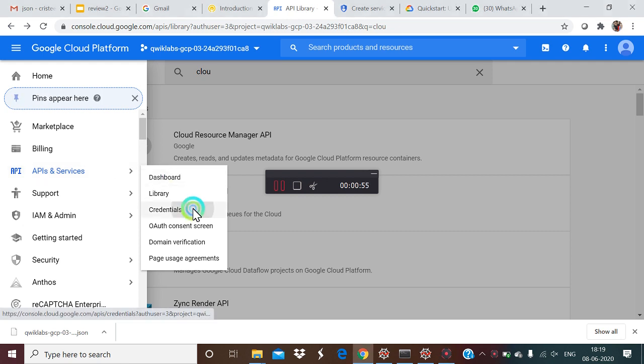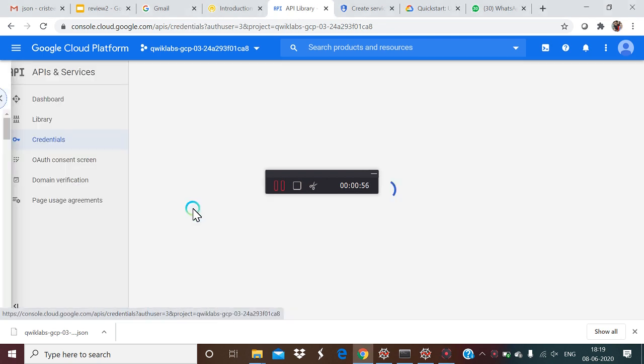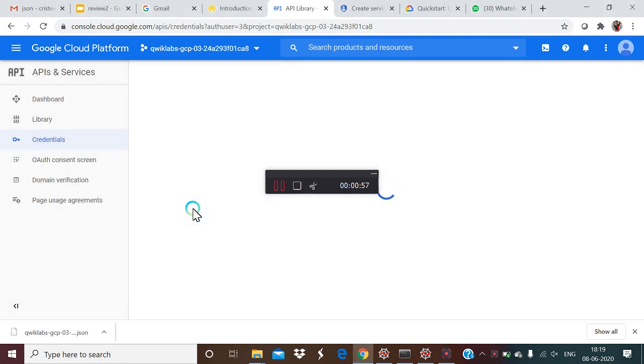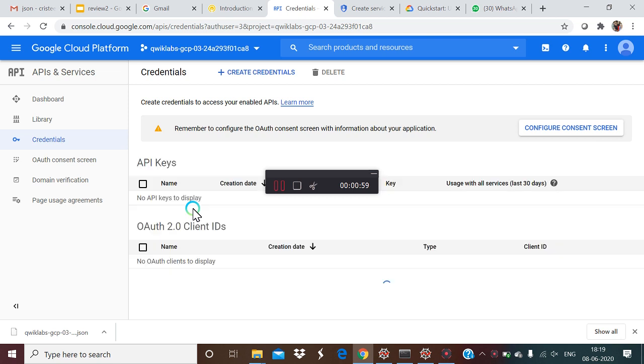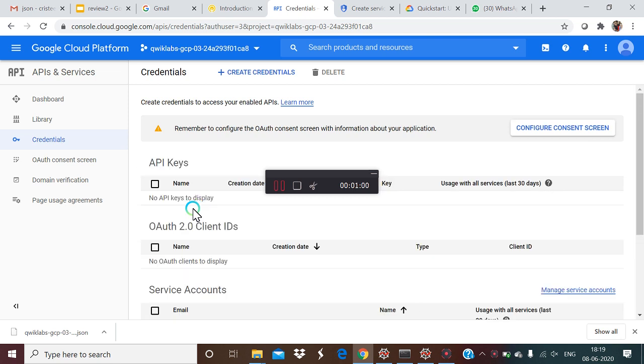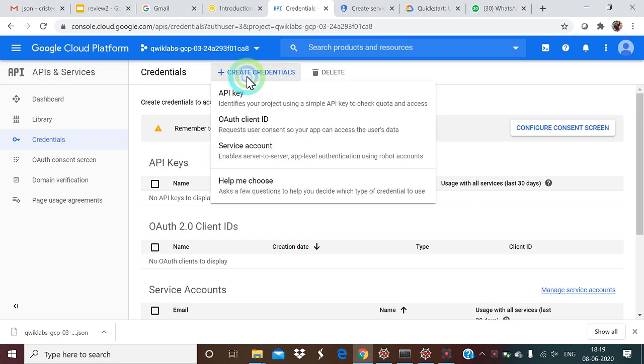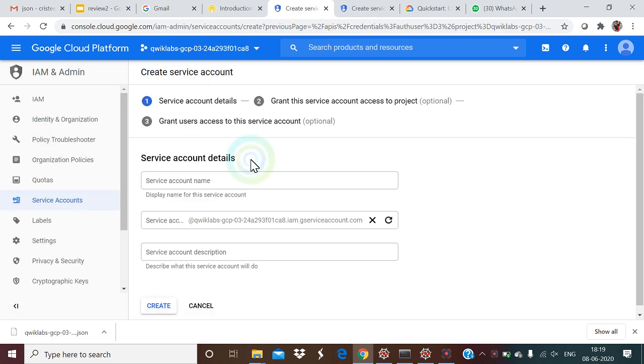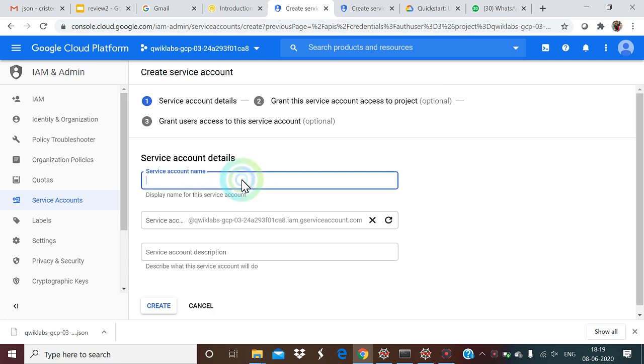We move to the credentials in order to access the enabled API. We create a credential and we need a service account so that from there we can obtain the API information as a JSON file. That is the key information as a JSON file, so we need to input the service name.